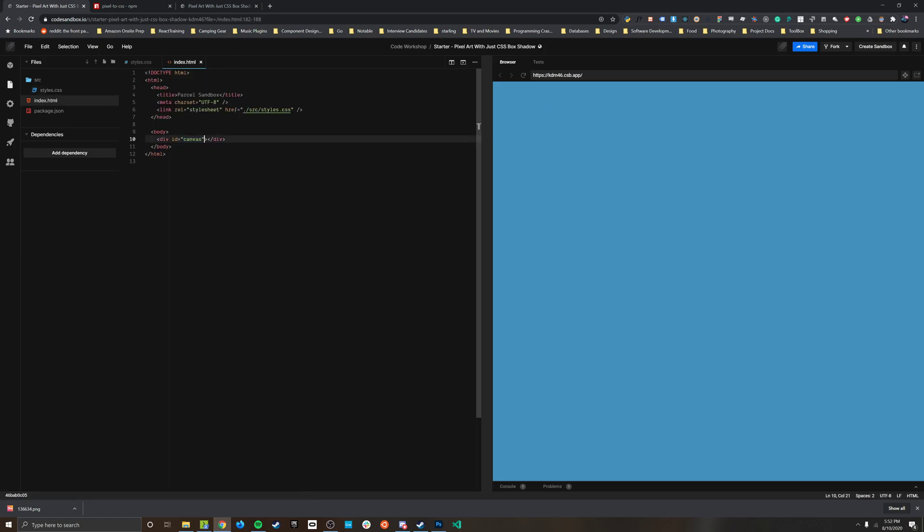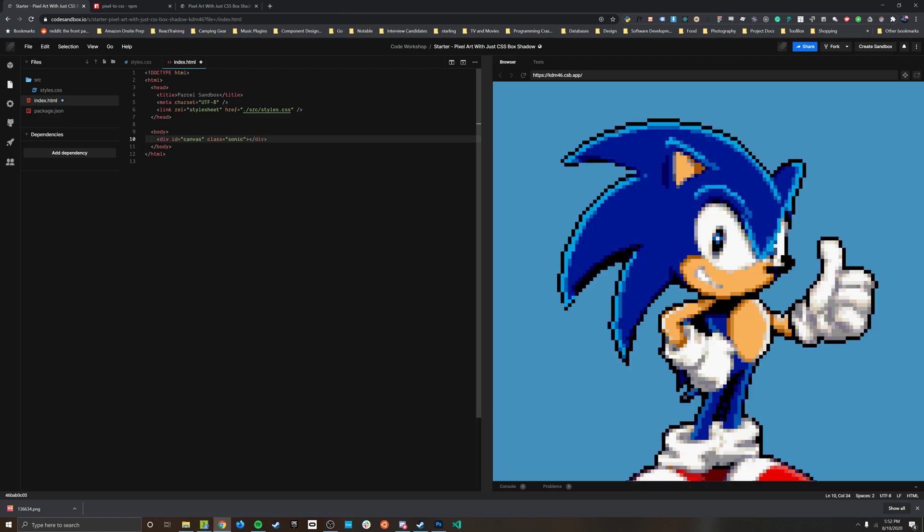Go back to the HTML and apply it like that and hey Sonic is congratulating us on a job well done, we've drawn our first pixel art.